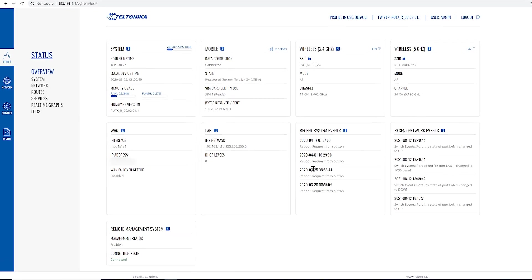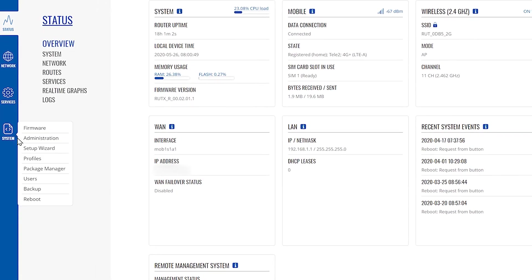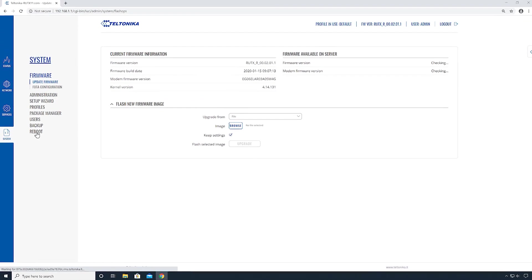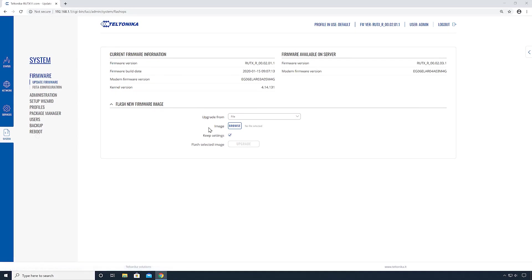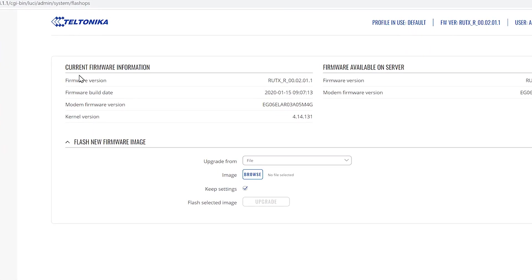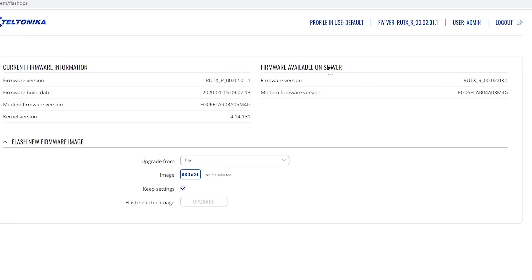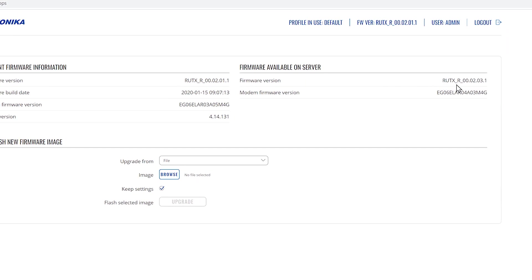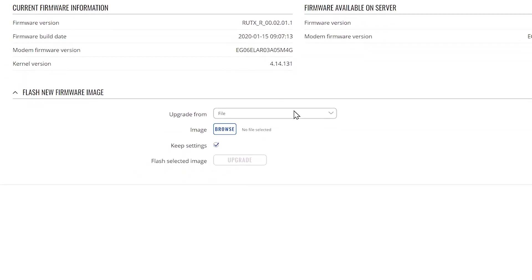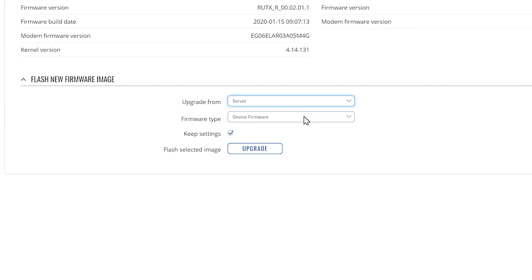Head on to the left sidebar and move your cursor on the system and then the firmware. Firmware update page will open. Here you can find all the current firmware information and the latest firmware available on the server. Click on the upgrade drop-down and select the server option. Make sure the checkbox Skip Settings is checked. When ready, click the upgrade button.